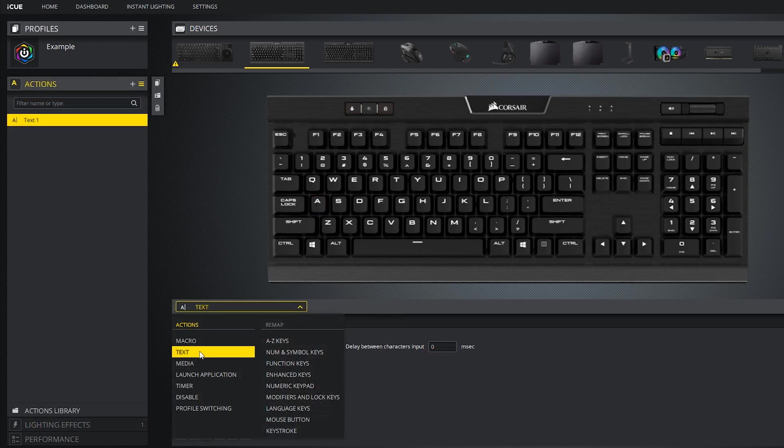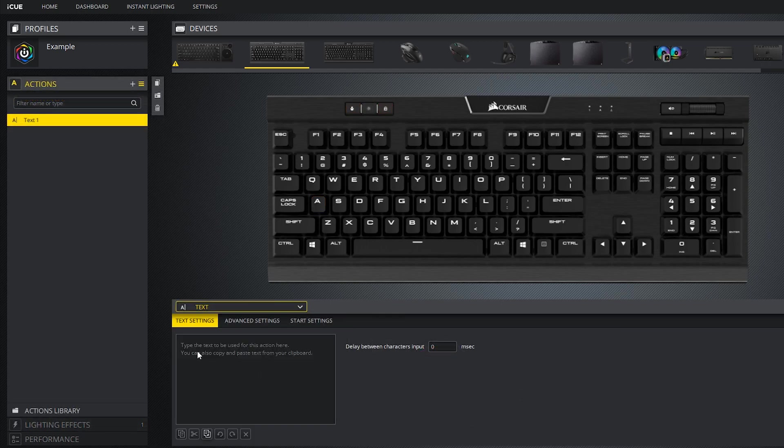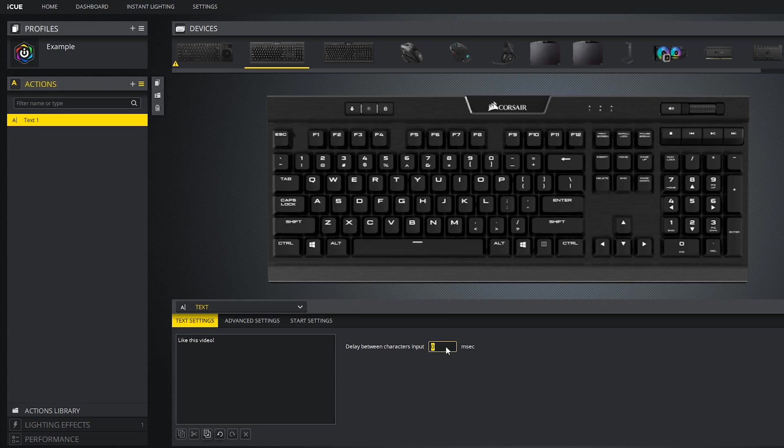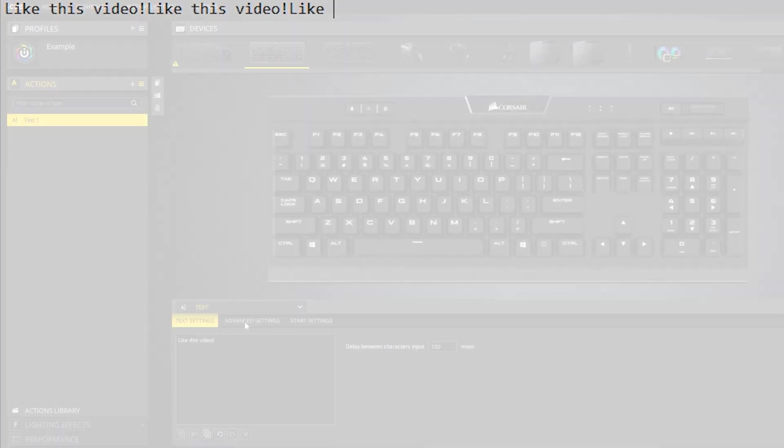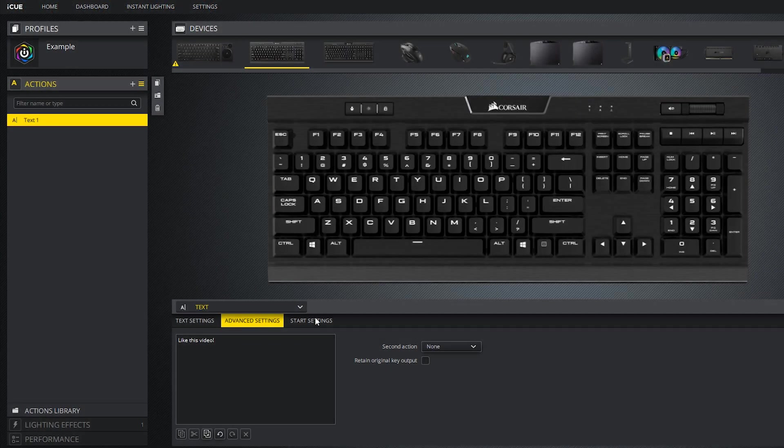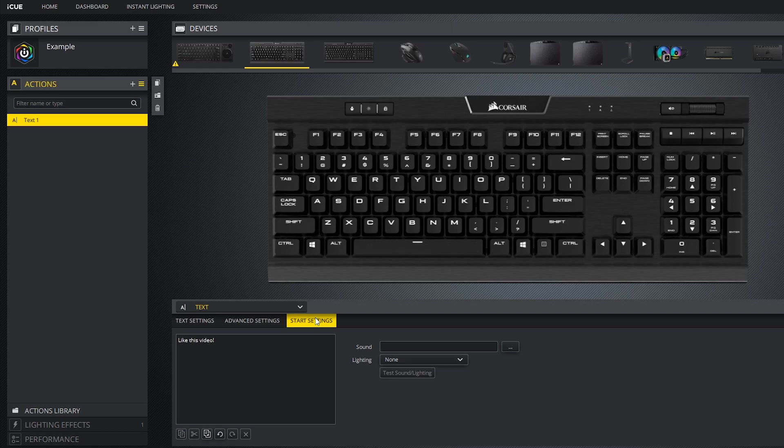Let's move on to the text action. This one's pretty straightforward. Here you can write any text and you can also apply a delay in milliseconds between each character if you wish to do so. I'll go back into my notepad and test this out. As you can see, it writes out the text with a 100 millisecond delay between each character. The advanced and start settings here are pretty much the same as what you just saw with the macro action, so there's no need to go over that again.